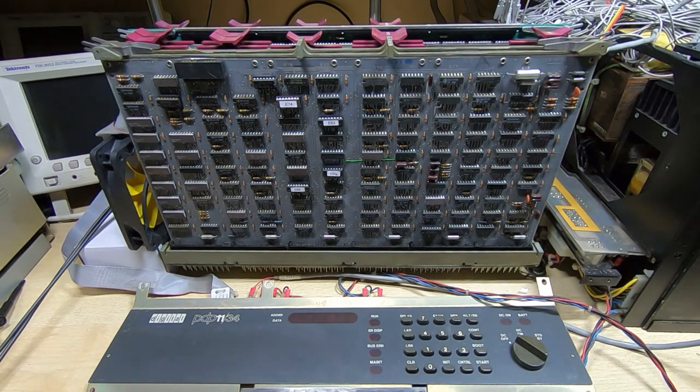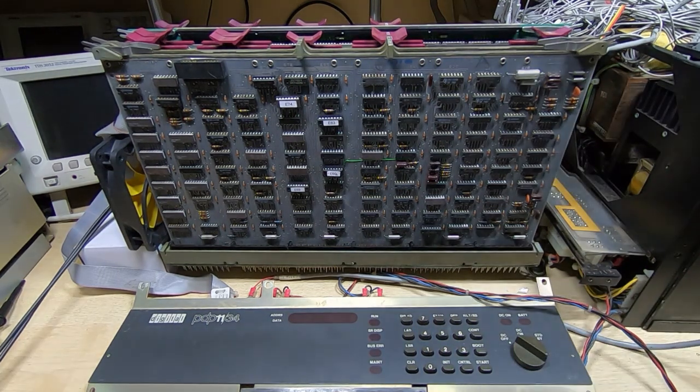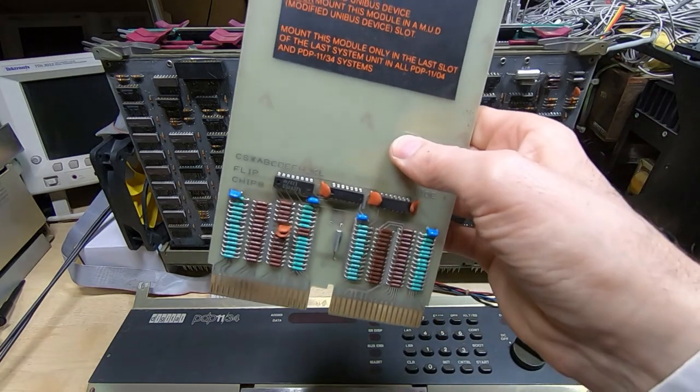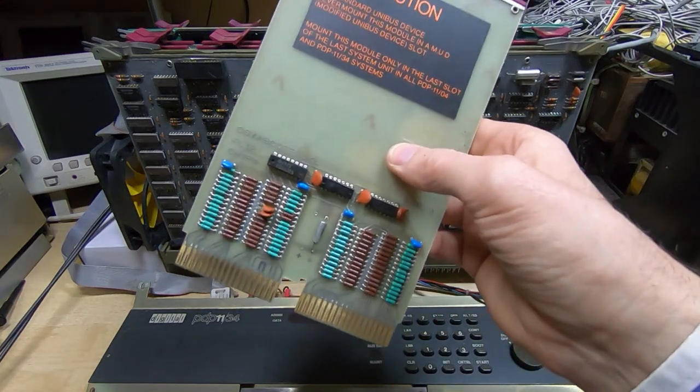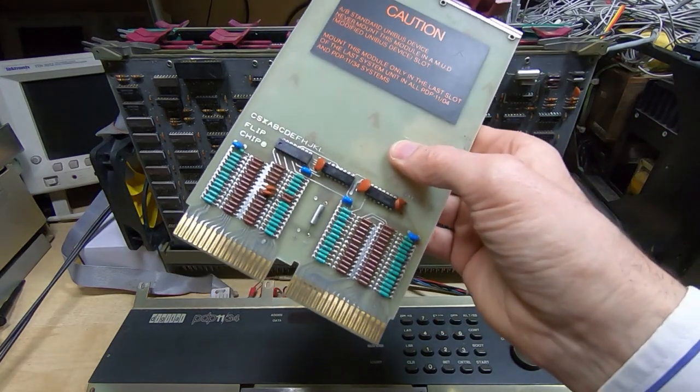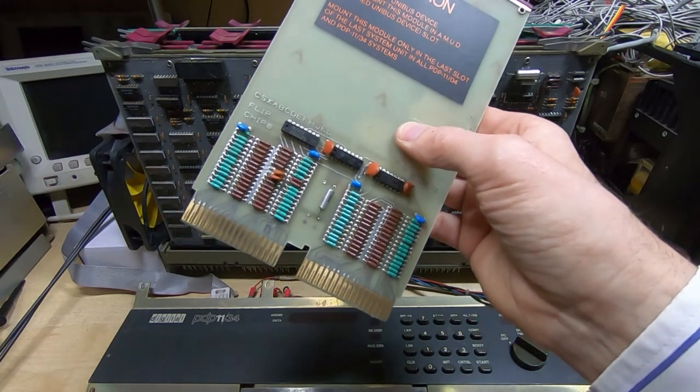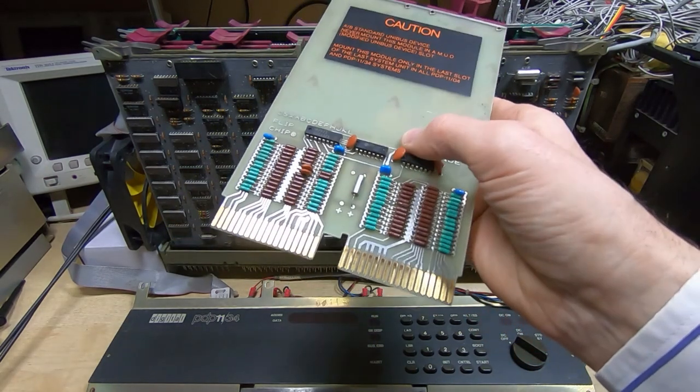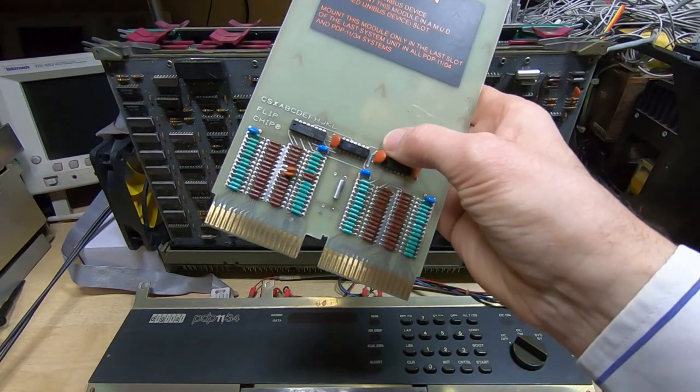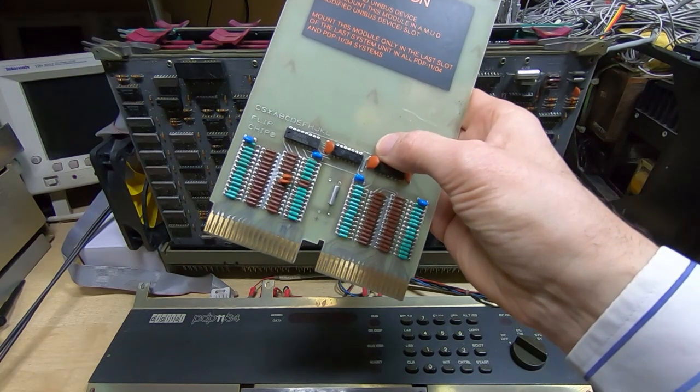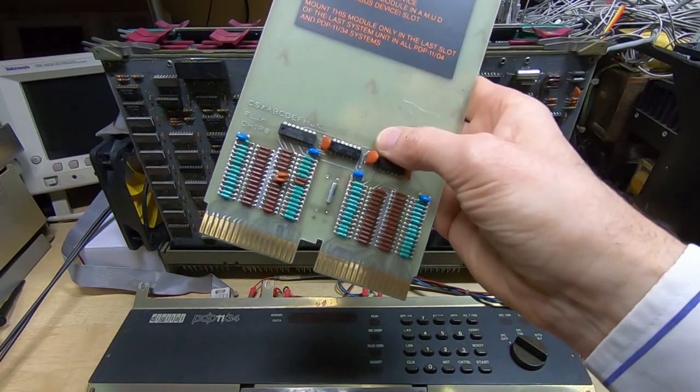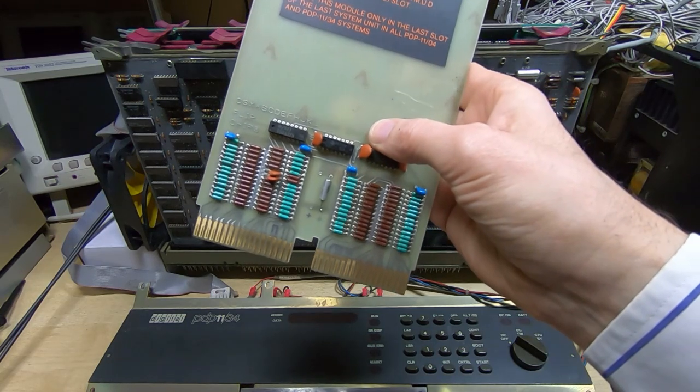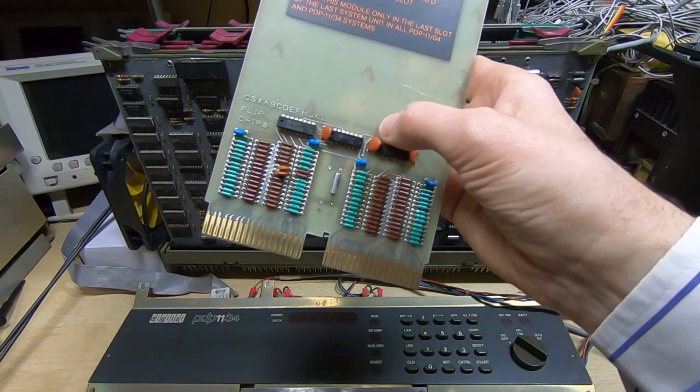The bus terminator cards are there for two basic purposes. They provide the bus loading and pull-up resistors required for the unibus to operate at all. Without this fitted, there'll be no pull-ups on the unibus backplane.